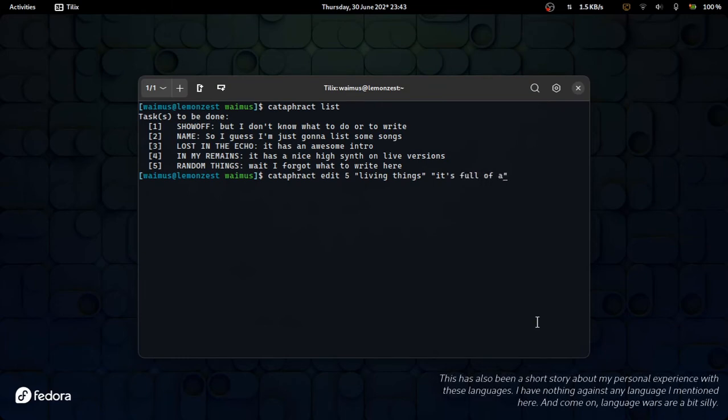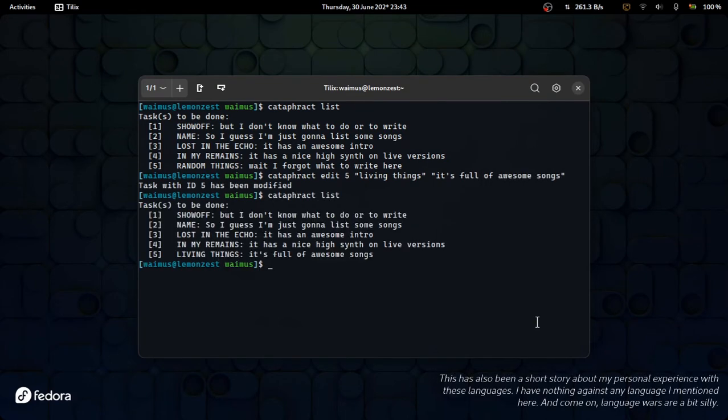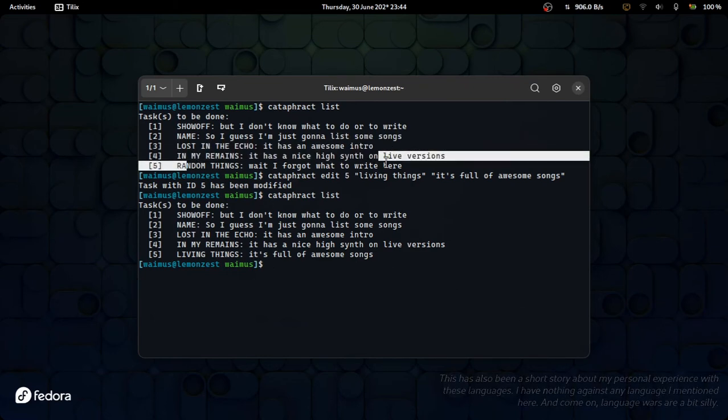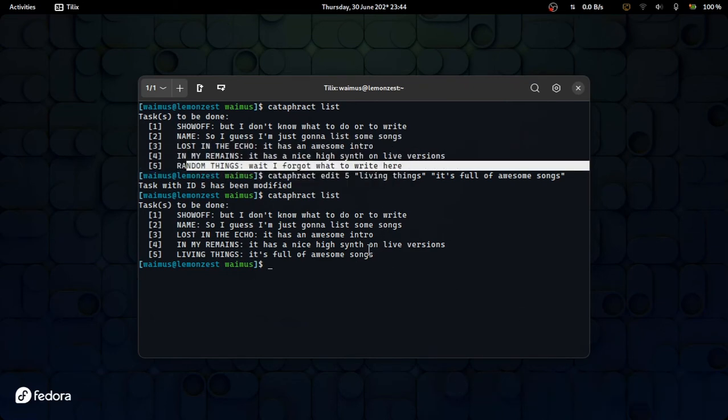So that is about catafract. I will leave the demo running, but I have nothing else to say, so goodbye.